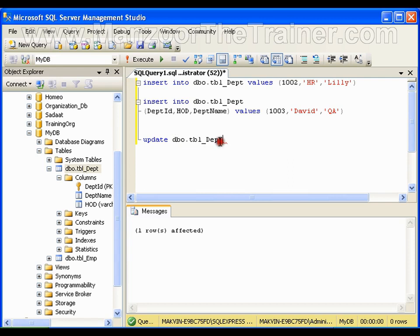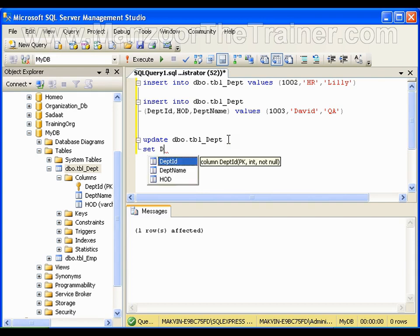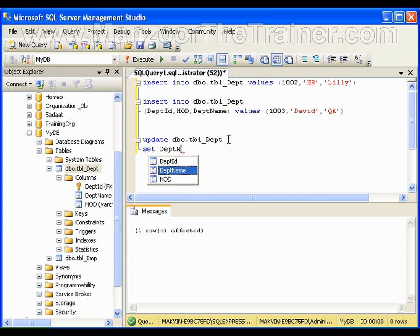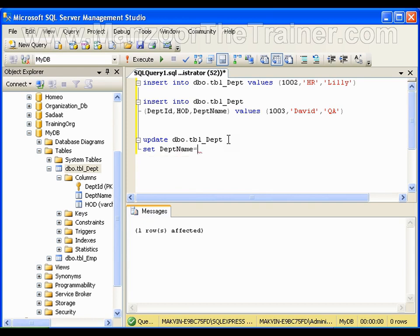In department table. And what is that I want to update? I'll say SET, set department name equals to QC, stands for quality control. If I execute this statement, it is going to update all the department names in the table to QC.